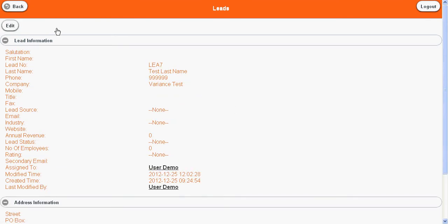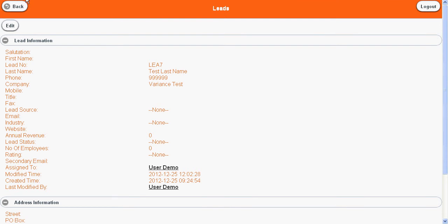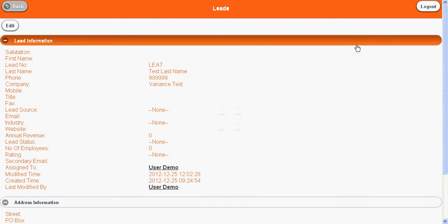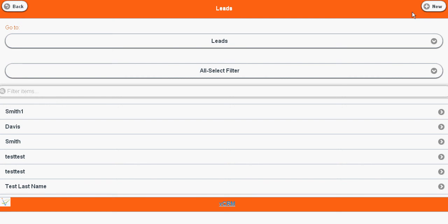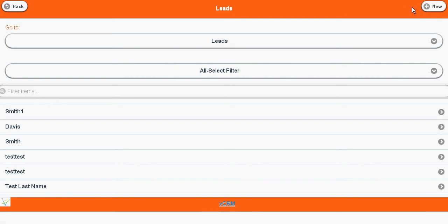We also have the option to add a lead. Here you can add the lead. Same way you can add and update different modules like vendors, product, account, contact, etc.